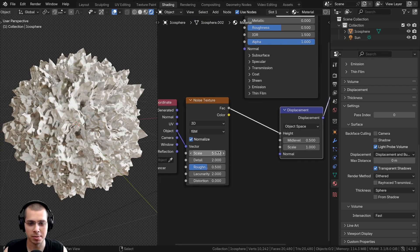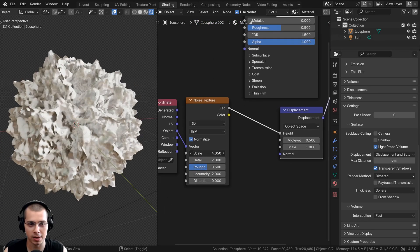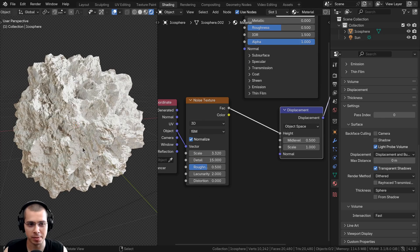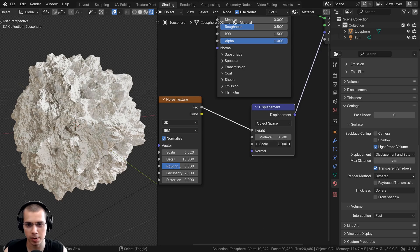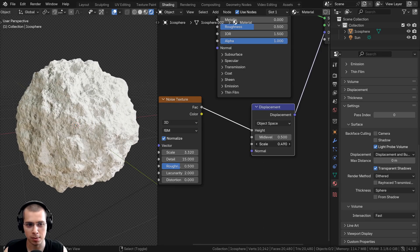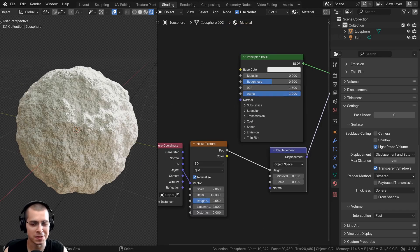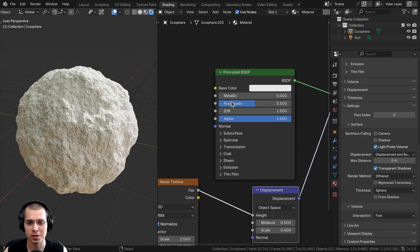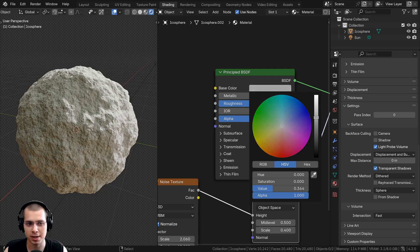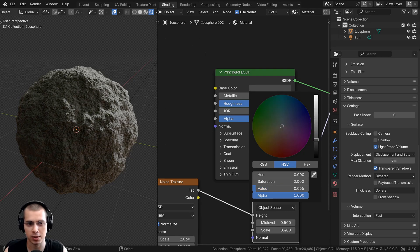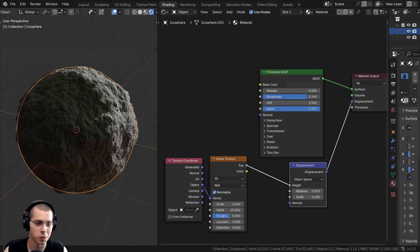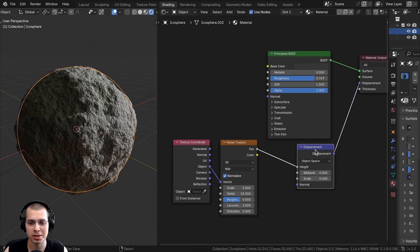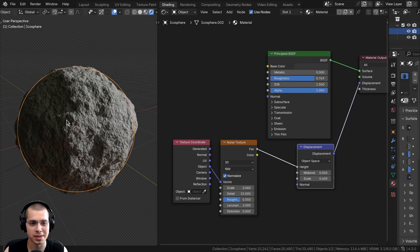Now we can change some settings. I'll turn the scale down and turn the detail up to make it really detailed. You can also change the displacement scale on the displacement node to make it stronger or weaker. To make it look more like an asteroid, turn up the roughness a bit and turn the base color down to a dark gray. Just like that, you already have a really cool asteroid material using material displacements in Blender EEVEE.